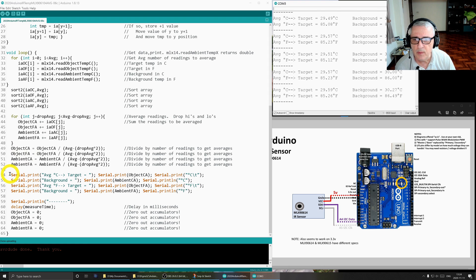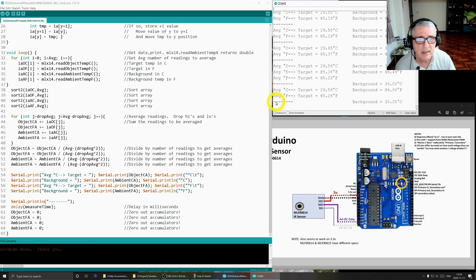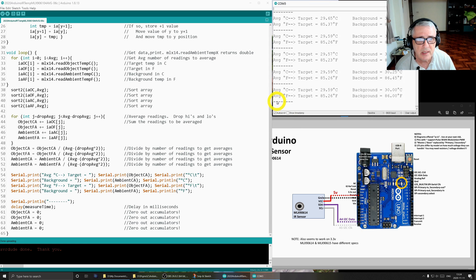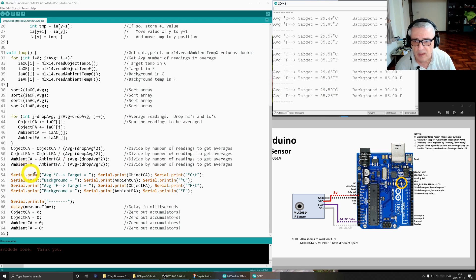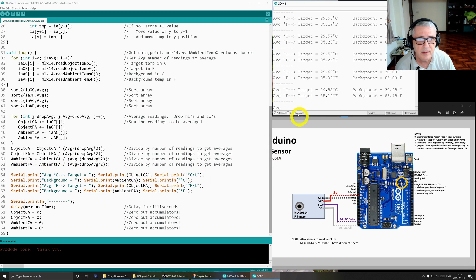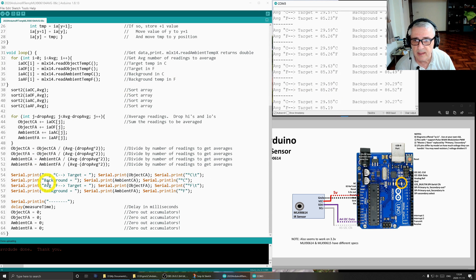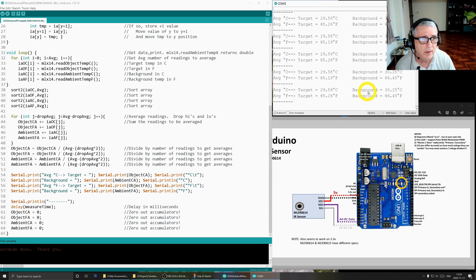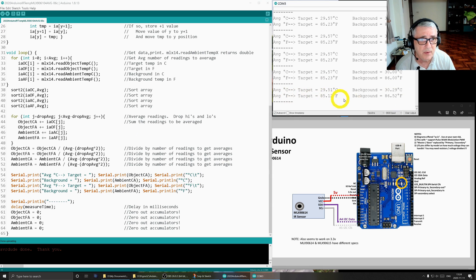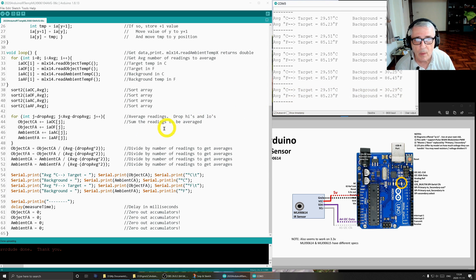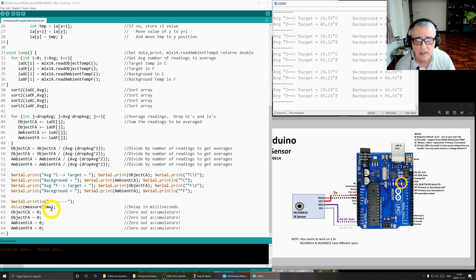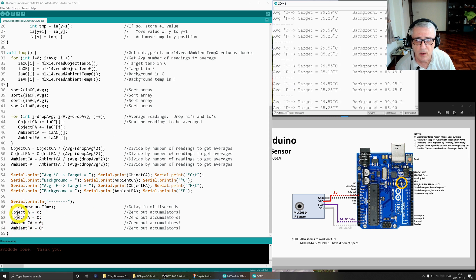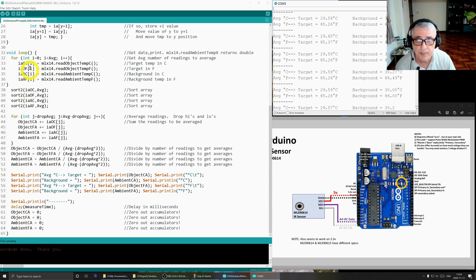Down here, we actually print what you're seeing over here. So you see this average C and then the arrow target equals, etc. That's what is happening here. The first line is our two here. The second line is the background, background equals, etc., to centigrade. The next two lines print the same thing for Fahrenheit. Then I print this separator line. I do our 500 millisecond delay. And then I zero out our accumulators and we go back up and repeat this loop.